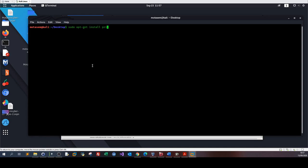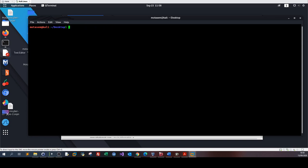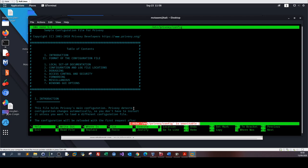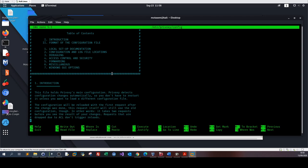The second requirement is to install Privoxy: sudo apt-get install privoxy. Privoxy is a kind of proxy for HTTP browsers to integrate Tor with your web browser. It's also a main component of your anonymity setup. To make sure Privoxy has been installed correctly, issue: sudo nano /etc/privoxy/config. As you can see, it's the configuration file for Privoxy, which means the tool has been installed successfully.